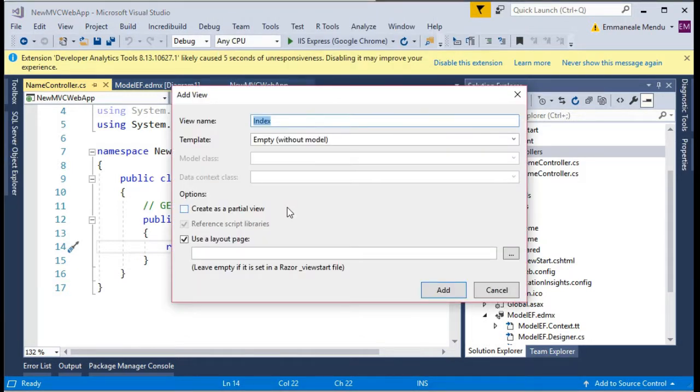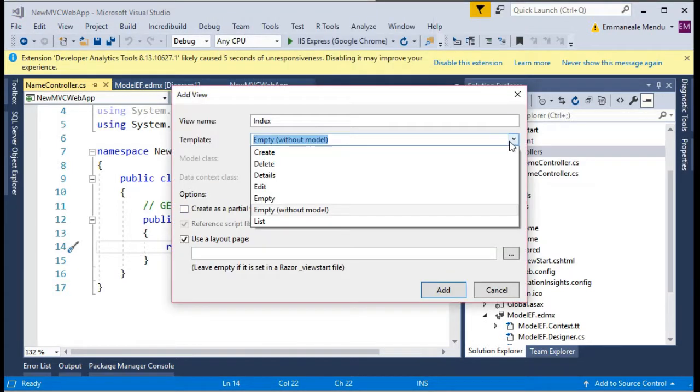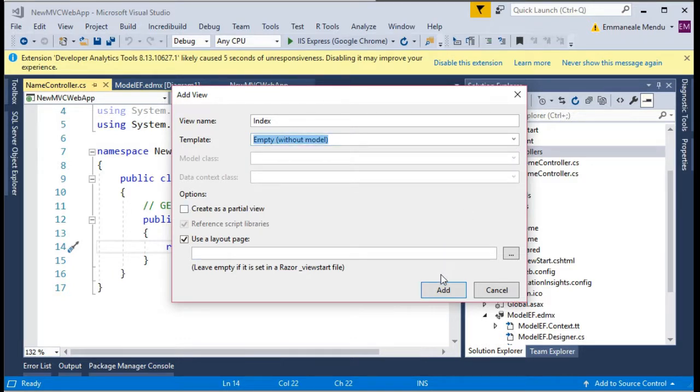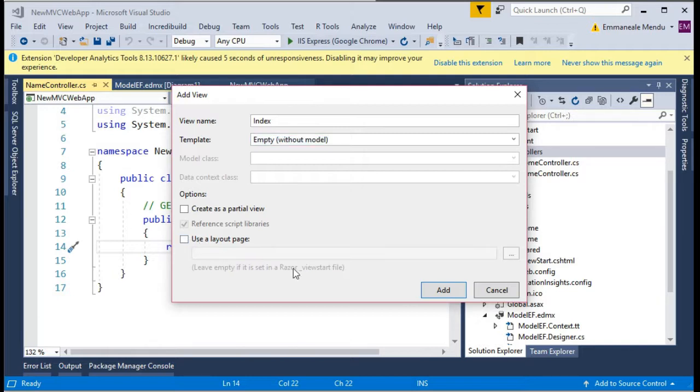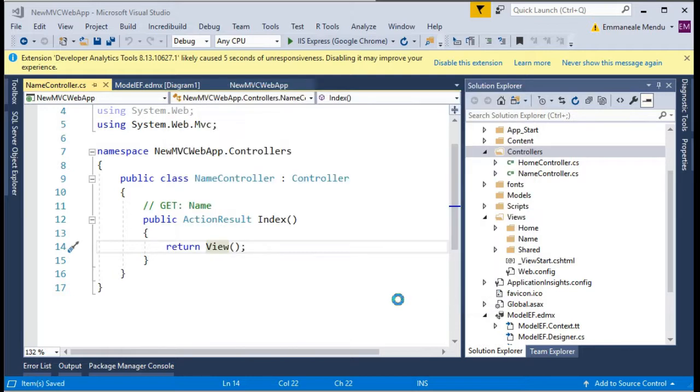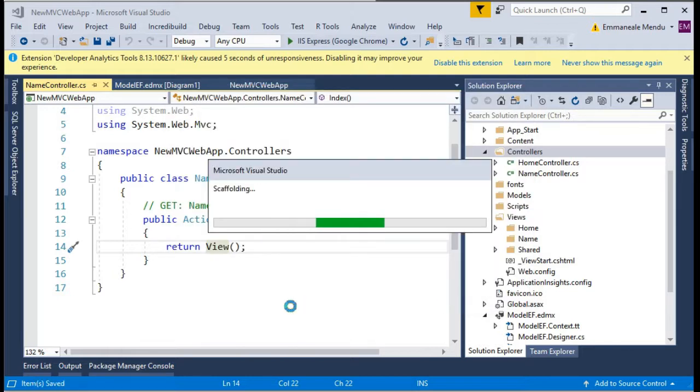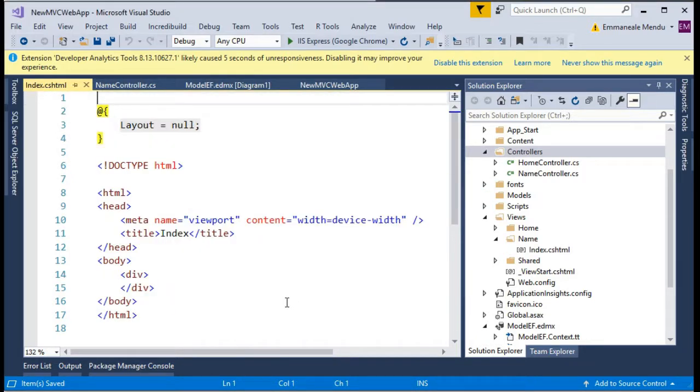Once this is created, I will right click on the view and say add view. I will use just empty without model, later on I will add the model. And the user layout page, I will just say don't use anything because just for demo purpose.